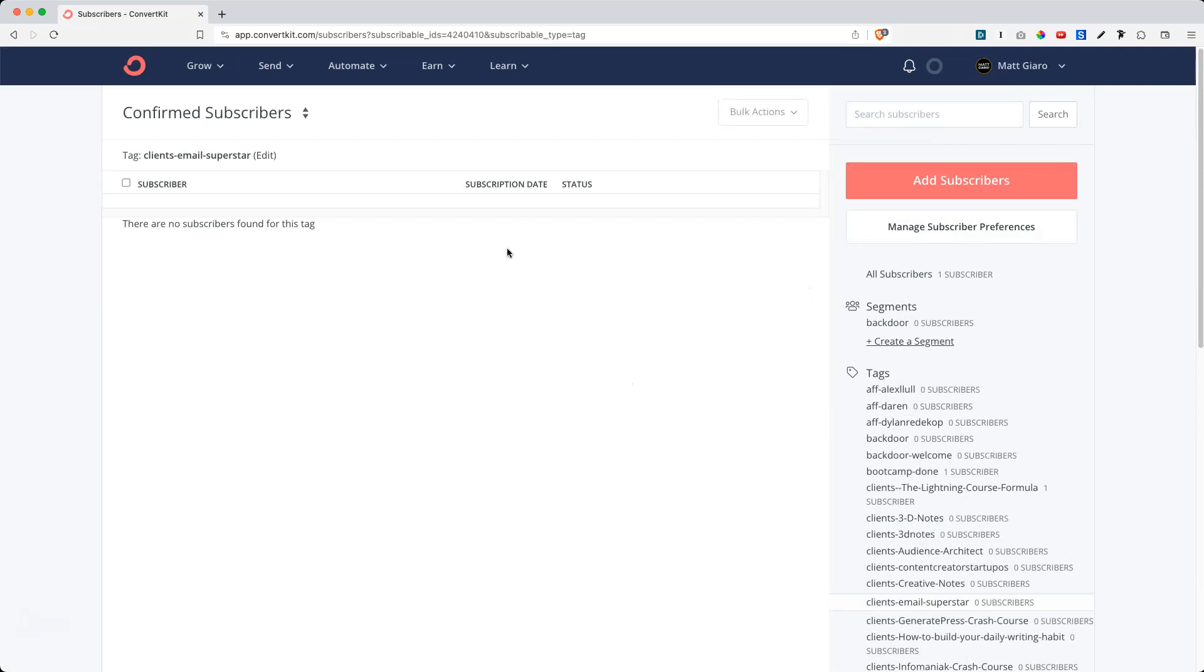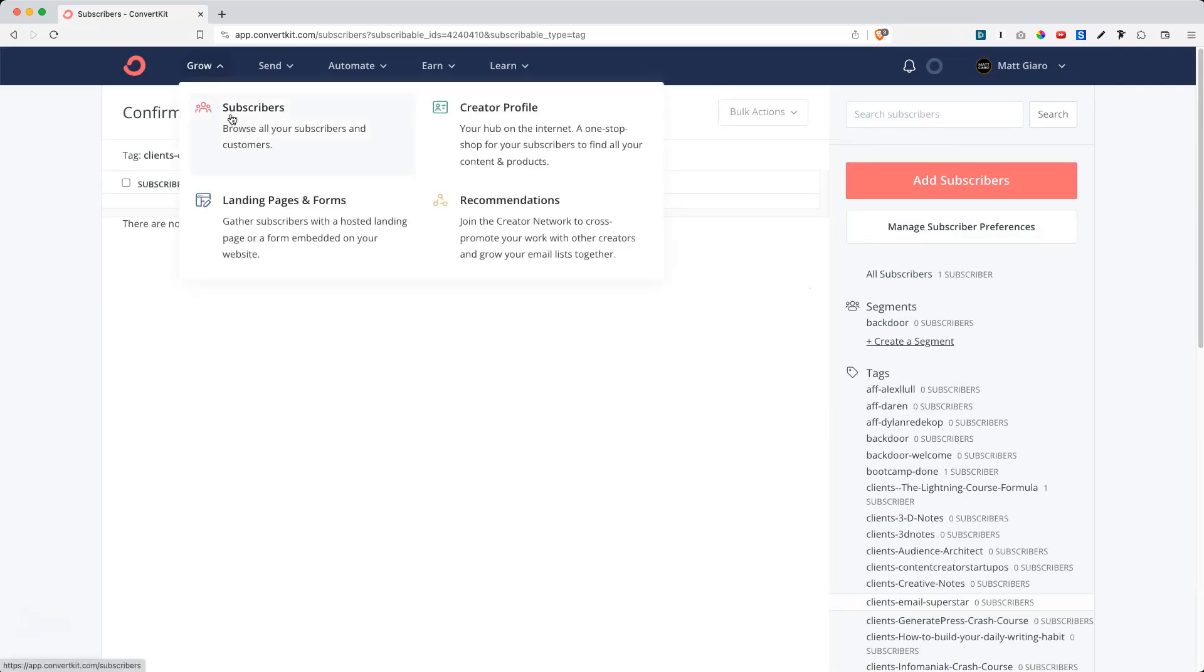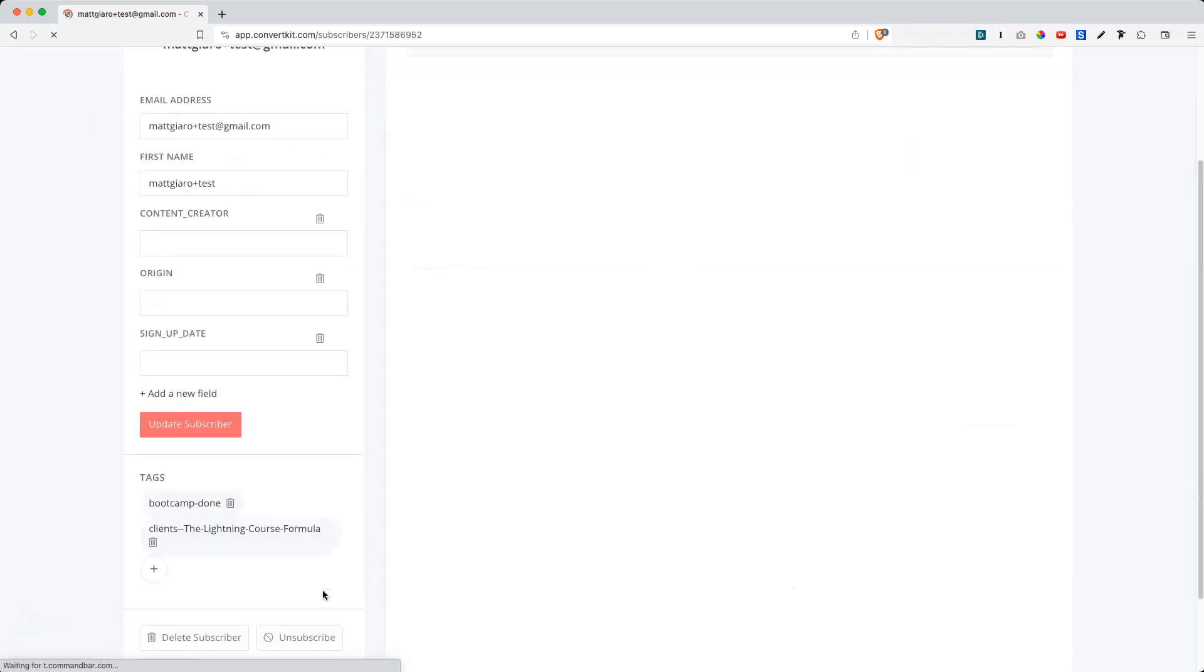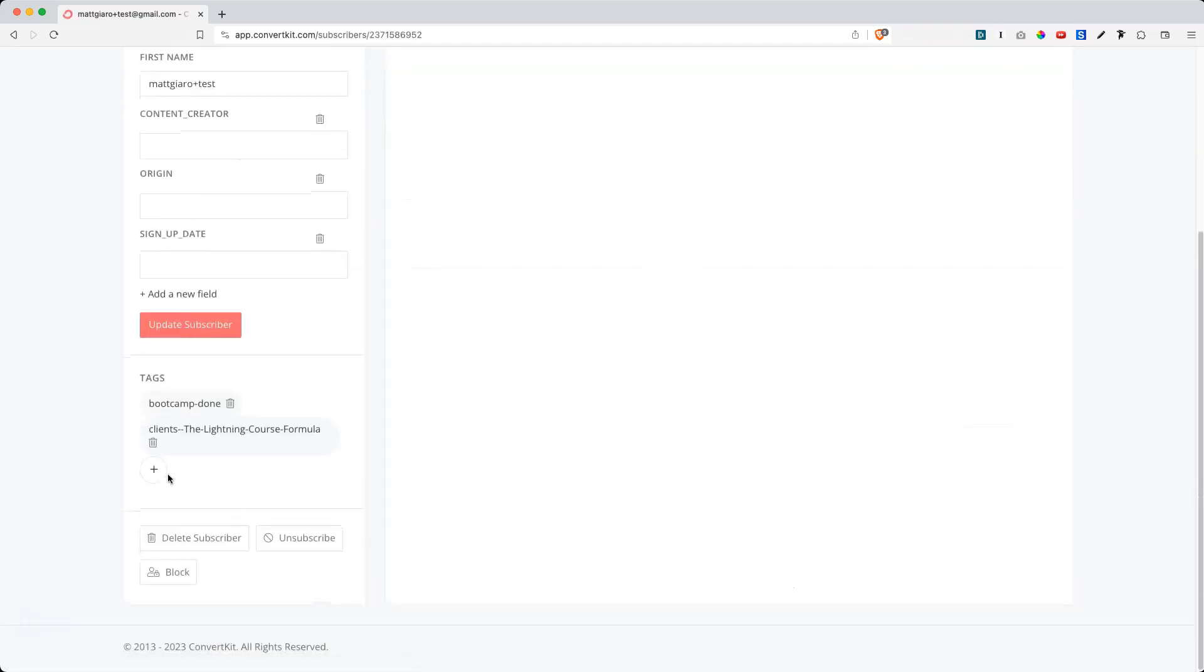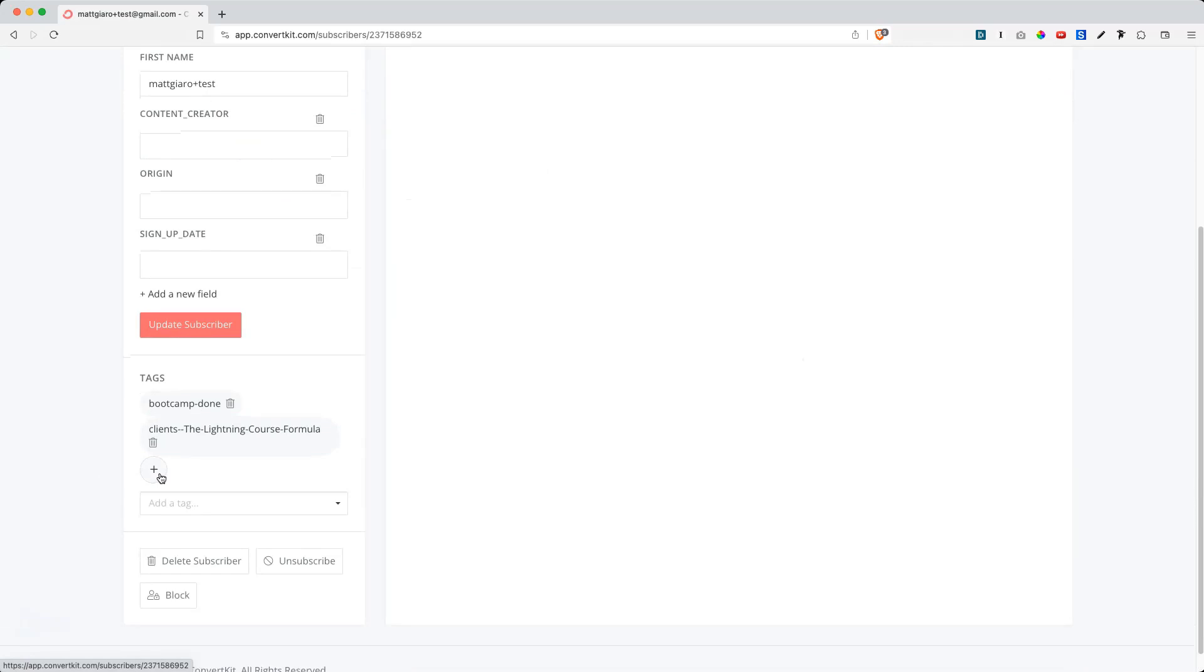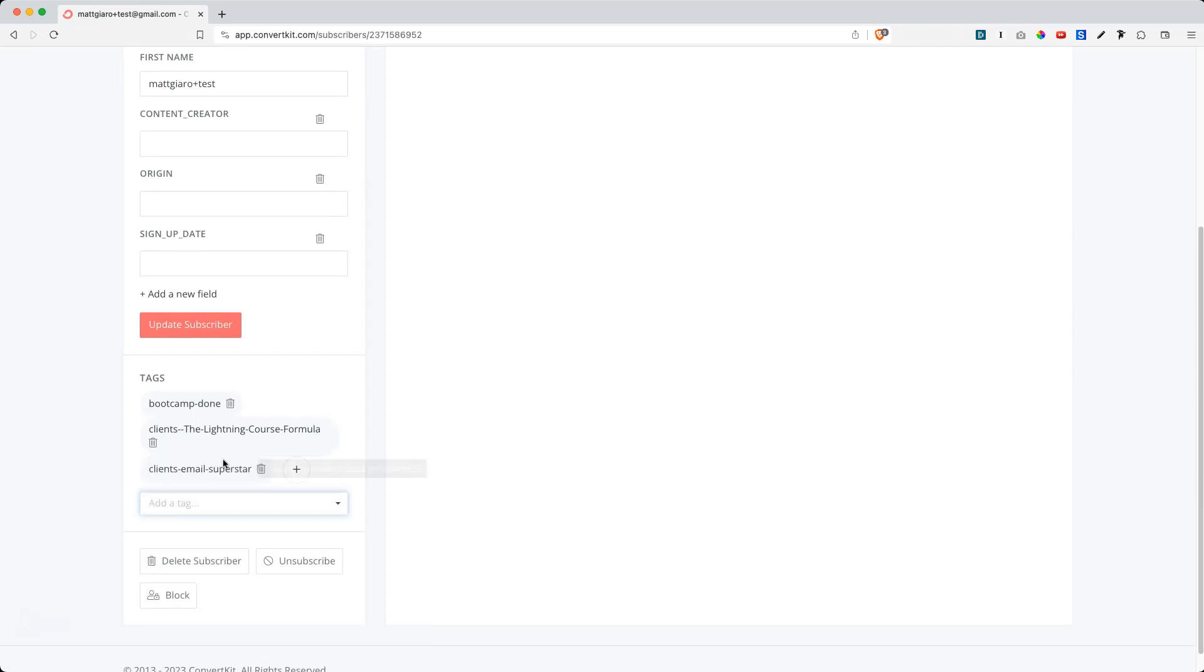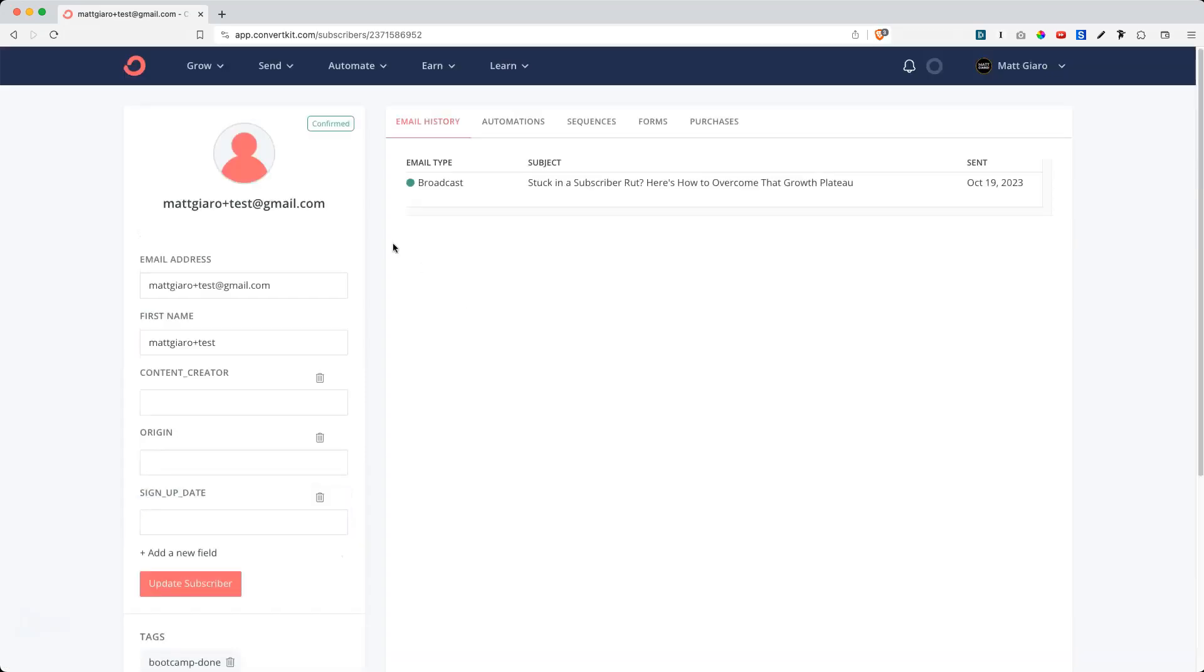So let's head over and assign this tag to specific subscribers. Again, let's go back to Grow Subscribers. Let me just take this subscriber right here and simply add the new tag. So click on the plus sign and then add a tag, Email Superstars, and that's it. Right now, this specific subscriber is tagged as a client of Email Superstar.